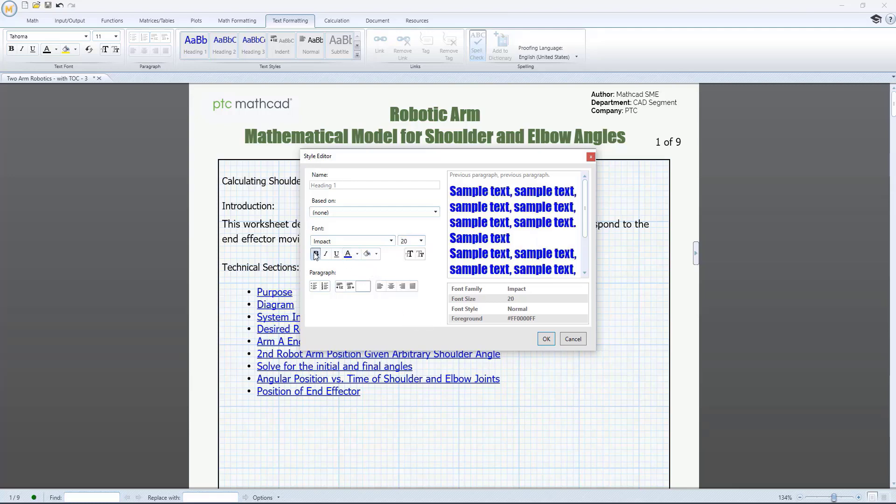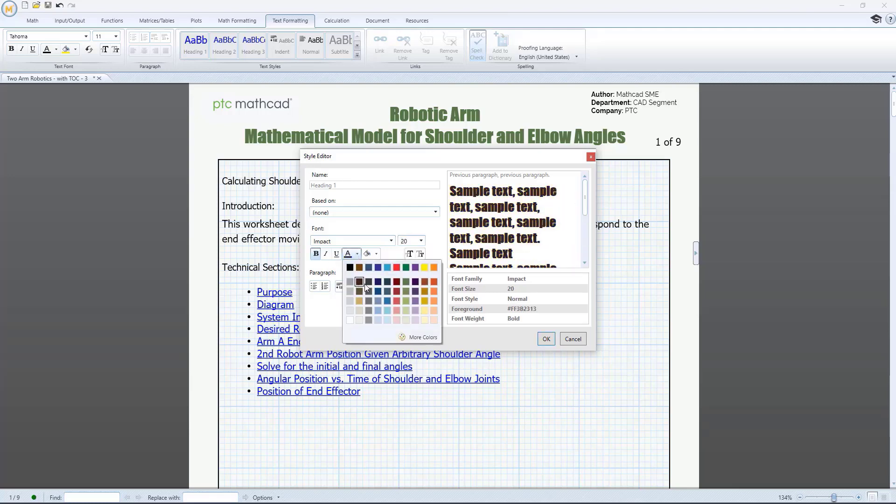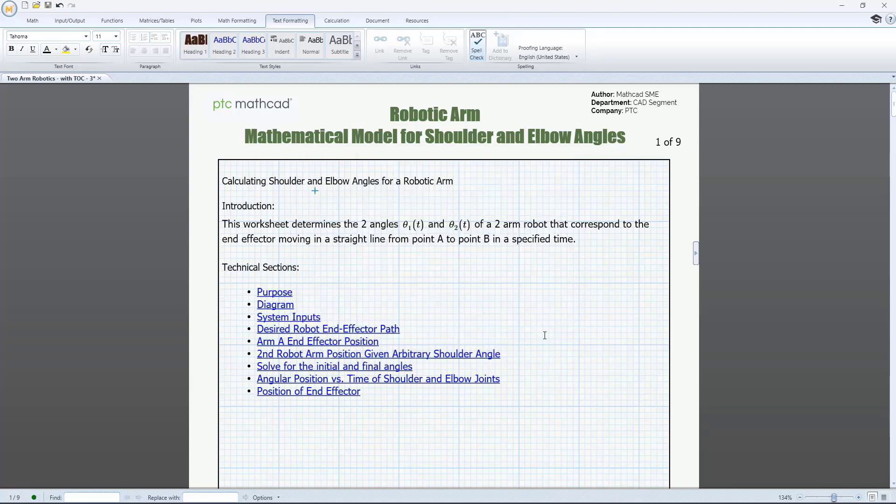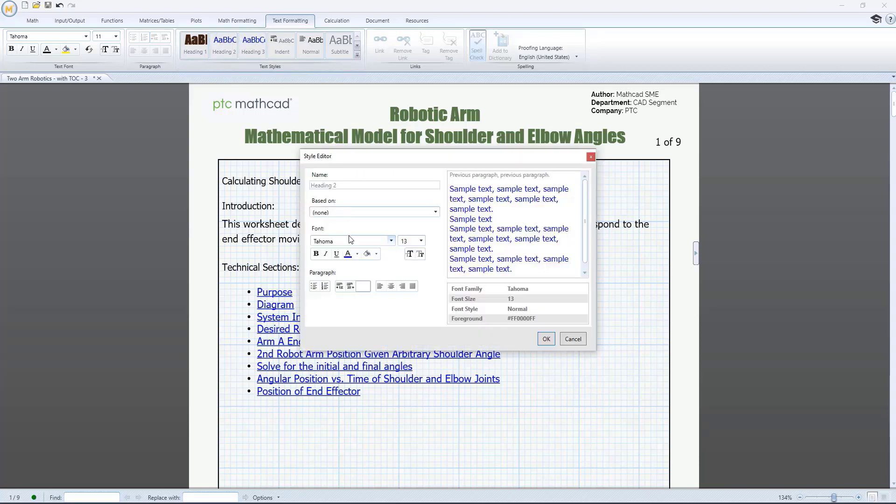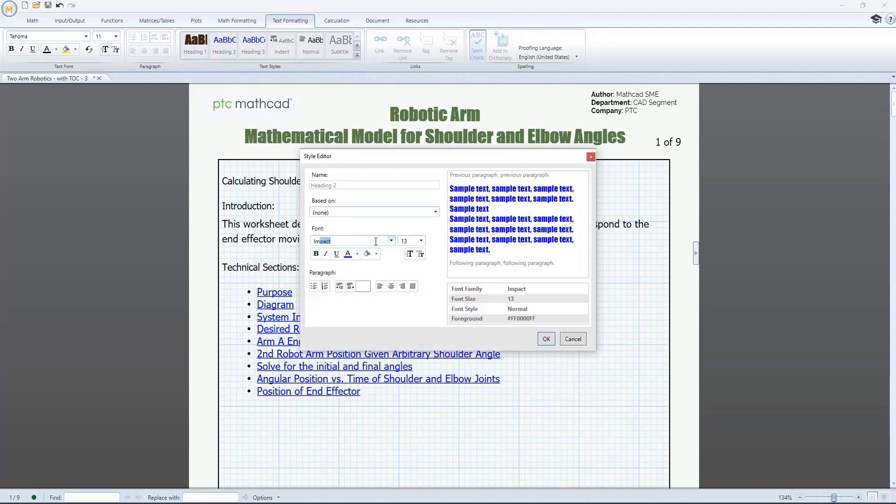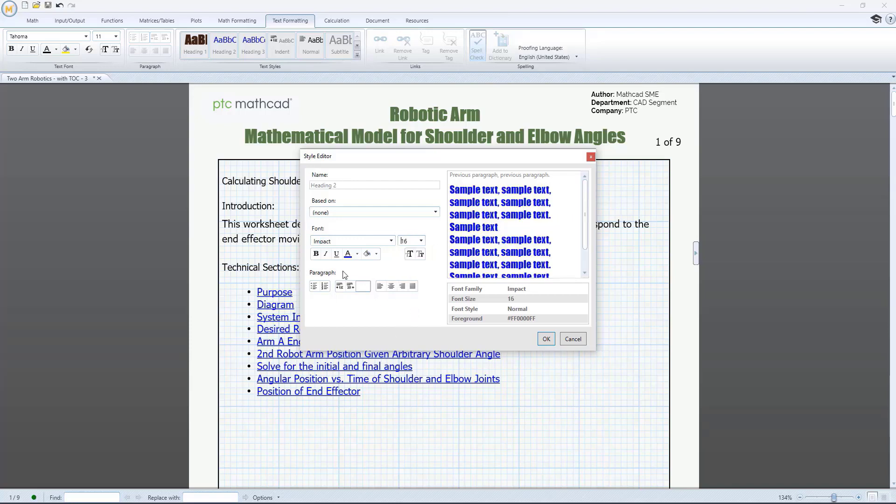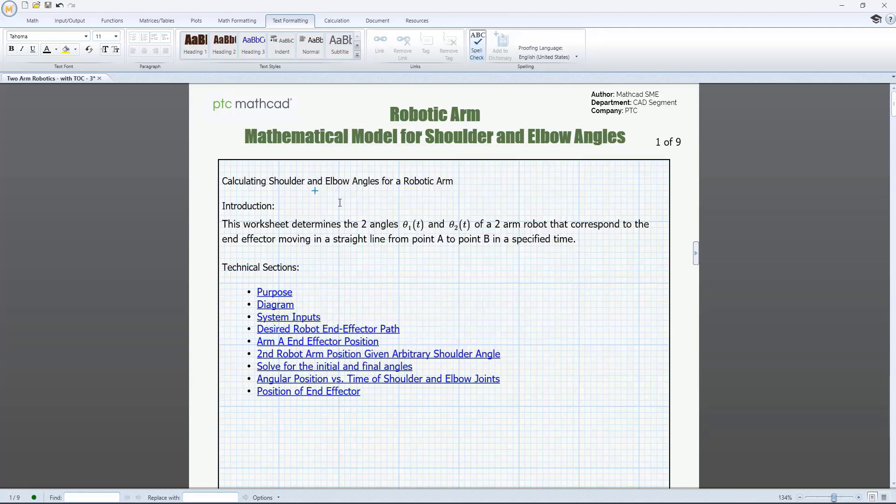The Text Styles Gallery can be found in the Text Formatting tab of the menu and includes default text styles which you can use out of the box or modify to suit your needs. When modifying a text style, options include choices for font, font size, font color, and whether the text is bold, italicized, or underlined.